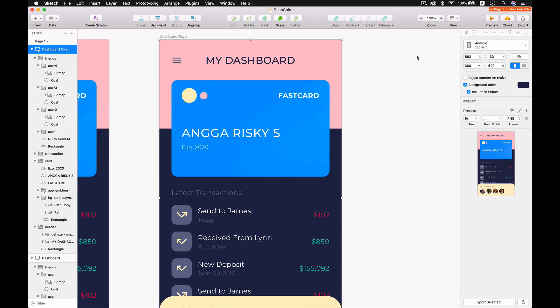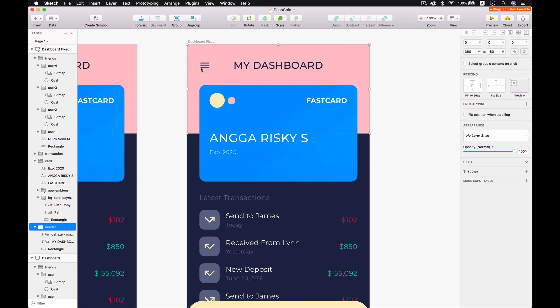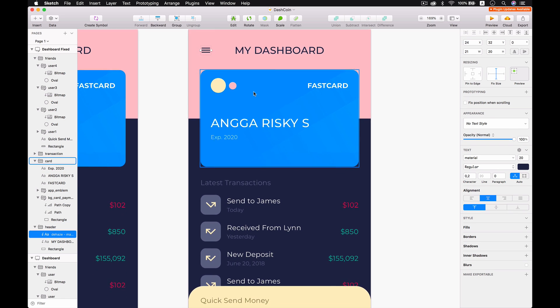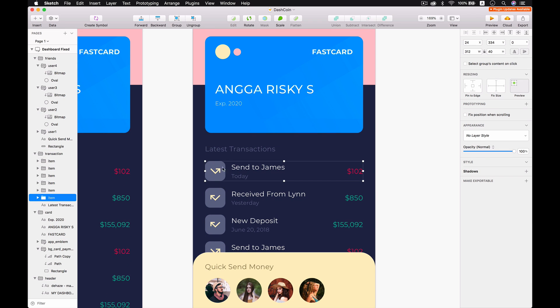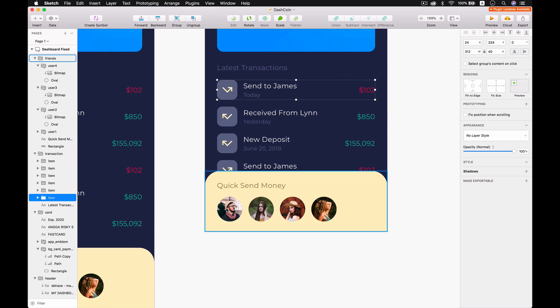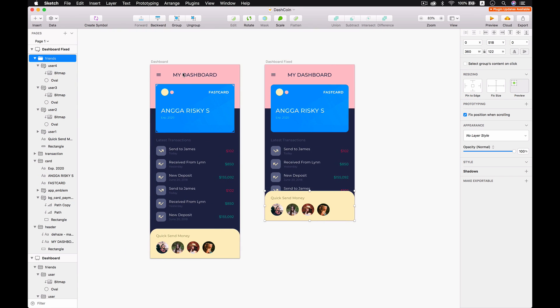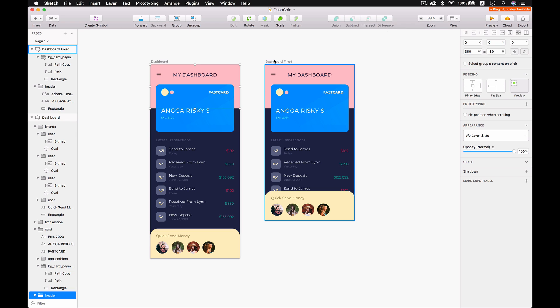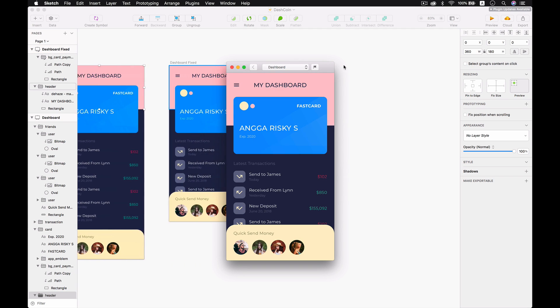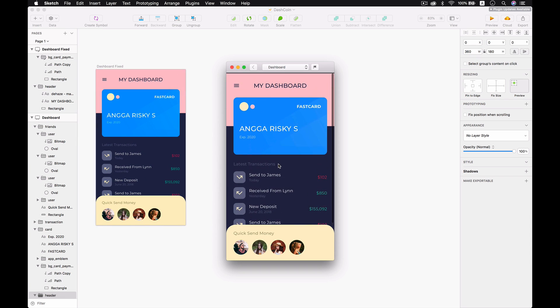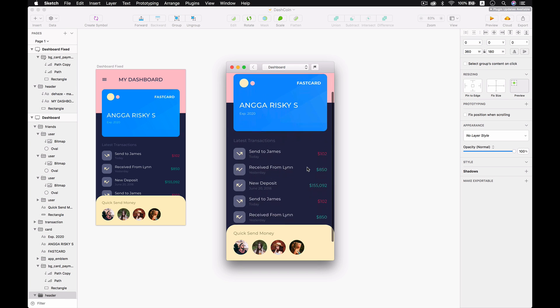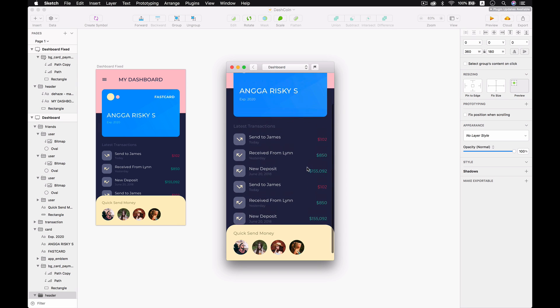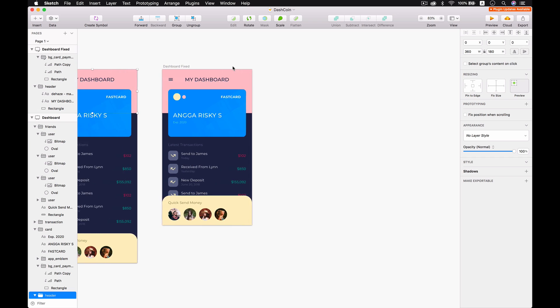First of all, this is the header with the title and we're going to use the material design icon that Android Studio has provided for us. Then we got the latest transaction here for the financial and this is the quick menu. What is the difference between those designs? Actually, we are able to scroll like this but it keeps to be stuck on the bottom, but we are able to scroll for the latest transaction. It's very nice, right?